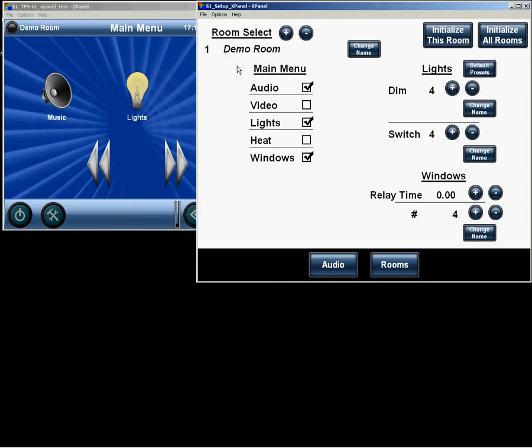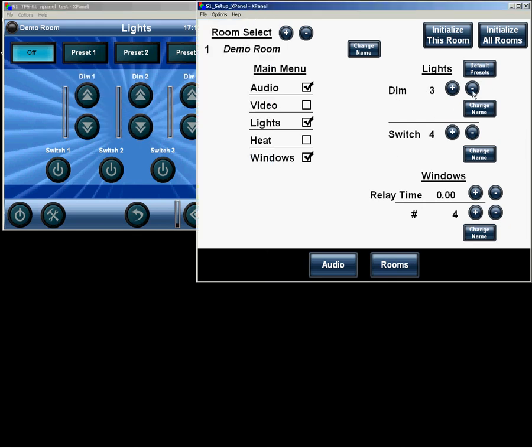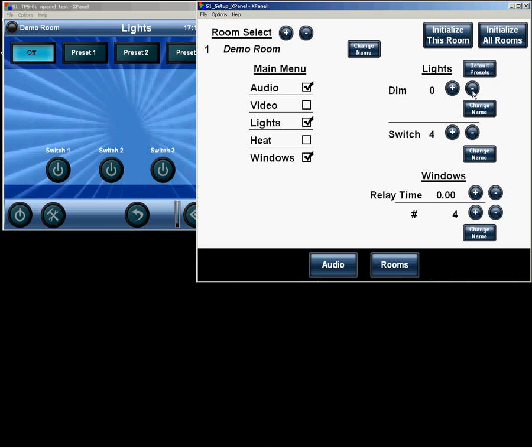So, further on in the room, we are still in room 1. We have some options for the lights. I will select the lighting page, so you can see the changes happen as I actuate them. Here, each room can have up to 4 dim circuits and 4 switch circuits. And here is where we say what appears on the touch panel.